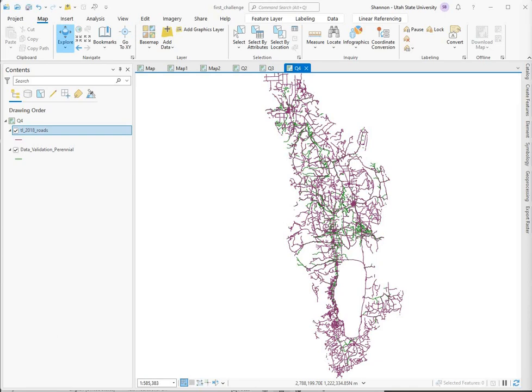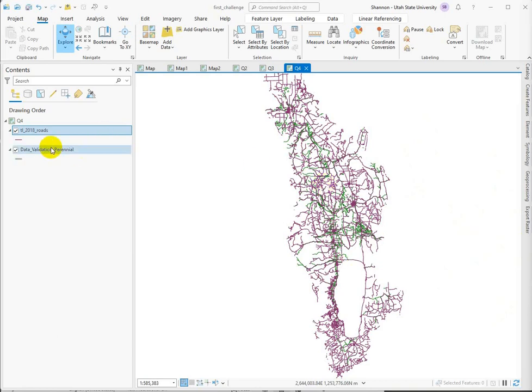For question four, how many road segments cross the data-validated perennial network? So the question here is, how can we do a select by location in the right order so that we're selecting the road segments? So our perennial network would be the selecting feature, and then we'd be selecting the roads. But this is a really poorly chosen question, because a road segment is such an arbitrary thing. It doesn't have a specific length, and what would that mean for anybody anywhere? But to answer this question the way it is, we want to get a count of road segments that basically intersect or cross the stream network.